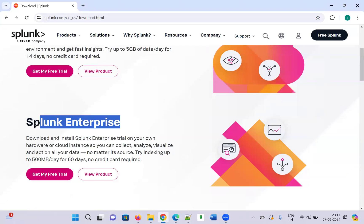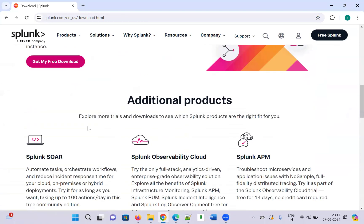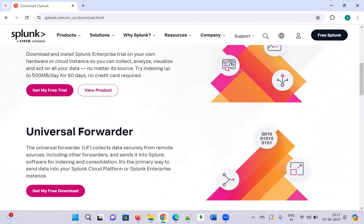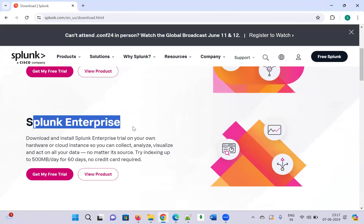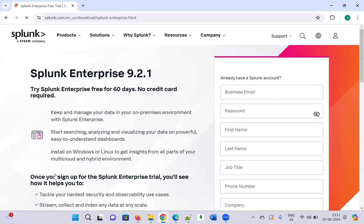The Splunk Enterprise edition, once you download and install it, will be valid for 60 days. There is also Universal Forwarder, but I don't want to download anything else. So just click on Splunk Enterprise edition and click 'Get My Free Trial.'